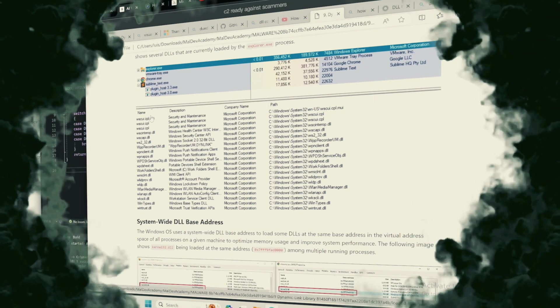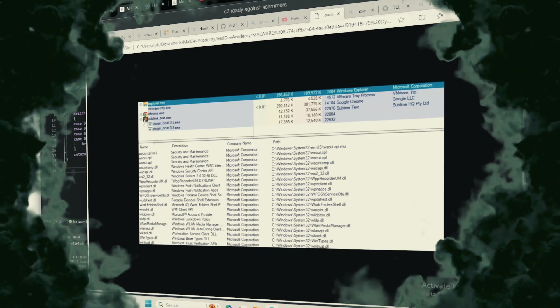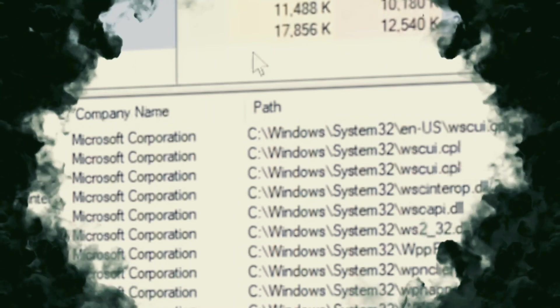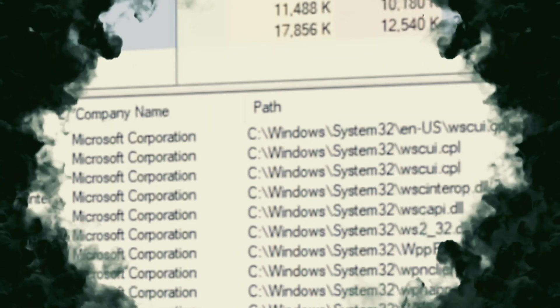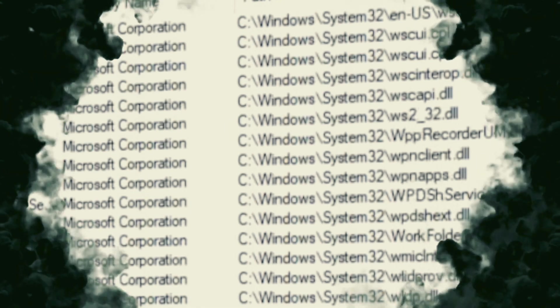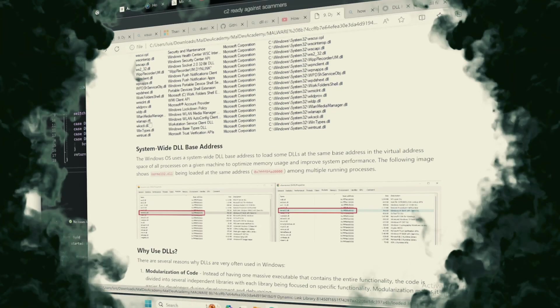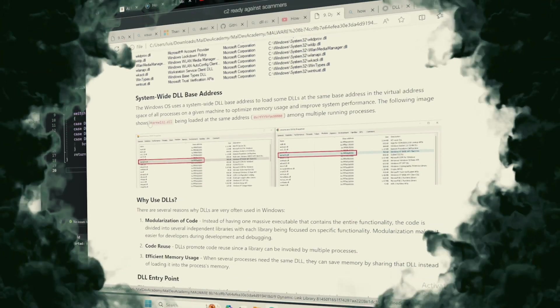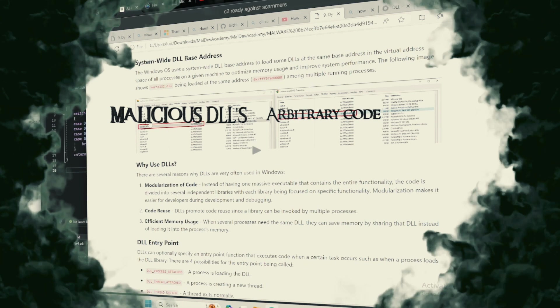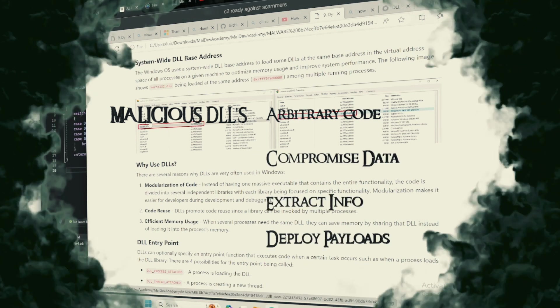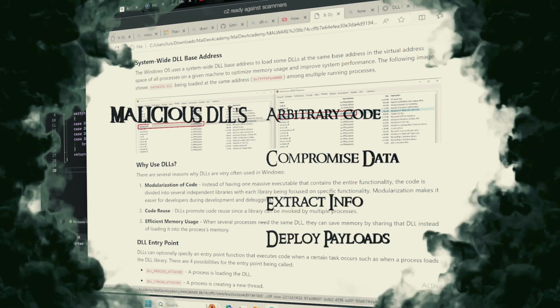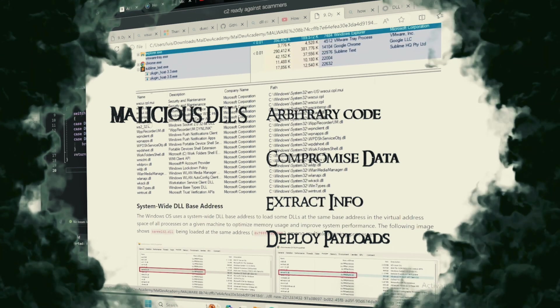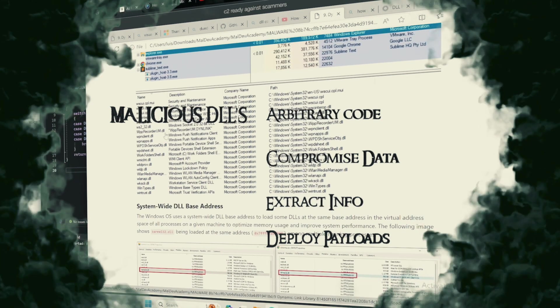Malicious actors can craft DLLs that, when invoked, unleash harmful effects onto an unsuspecting system or network. These malevolent DLLs can be engineered to execute arbitrary code, compromise data integrity, siphon sensitive information, or serve as a conduit for further intrusion.